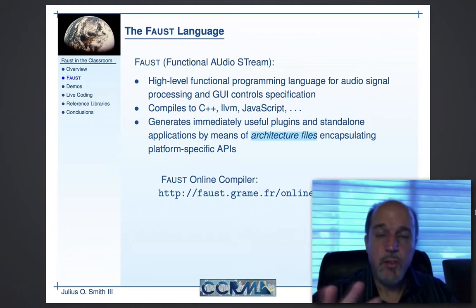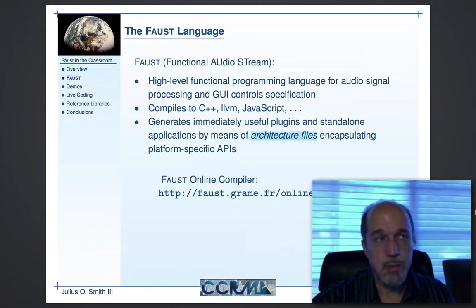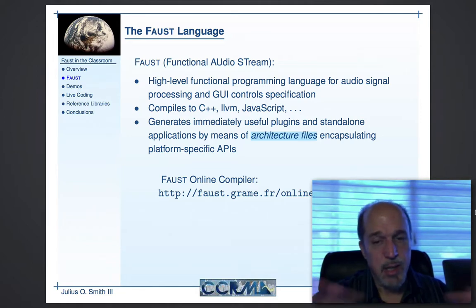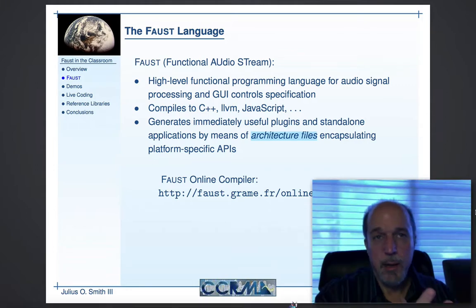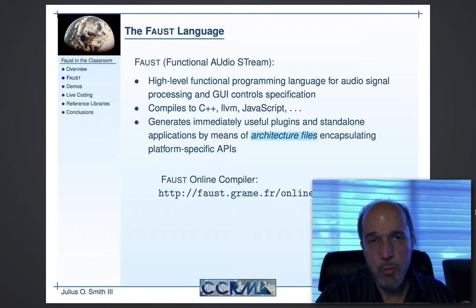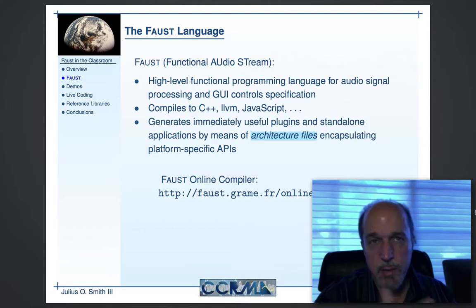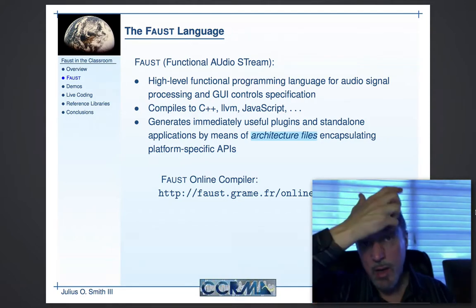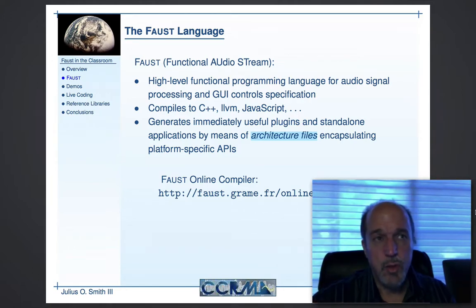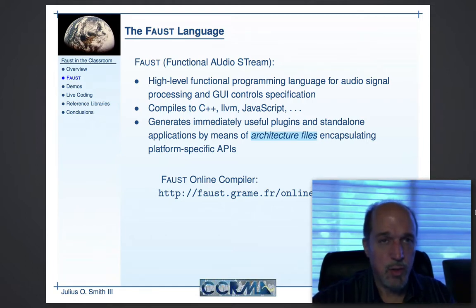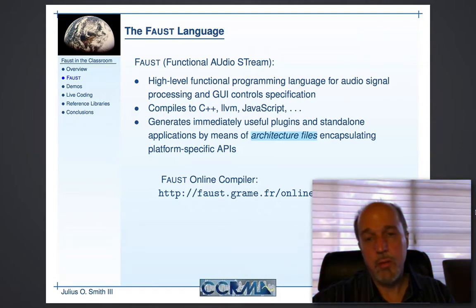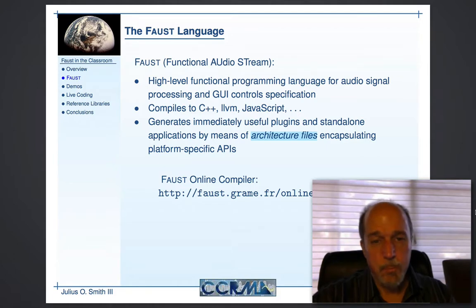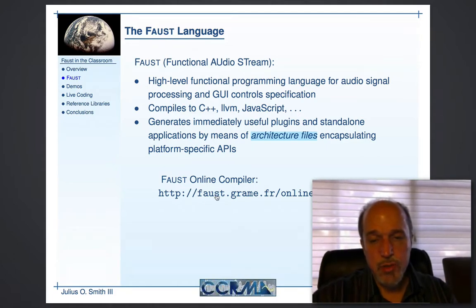To get to the various platform environments, there's this notion of architecture files, which encapsulate the platform-specific API, the application programming interface. You basically write an example of the program that you want with little hooks that say where the initialization goes, where the signal processing goes, and where the GUI elements need to be created and populated. It's called the architecture file, and it really widens the immediate portability of everything.